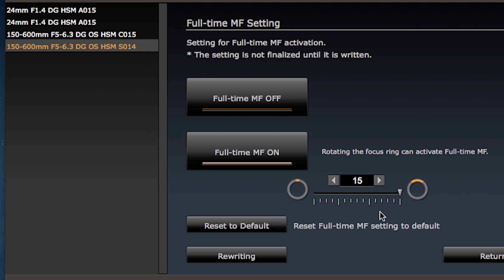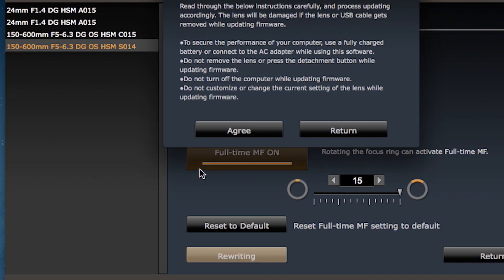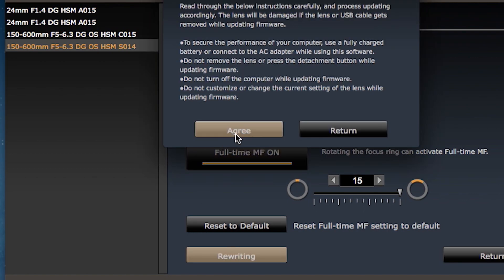Then, as with other settings, click the rewrite button and then the agree button to process the customization.